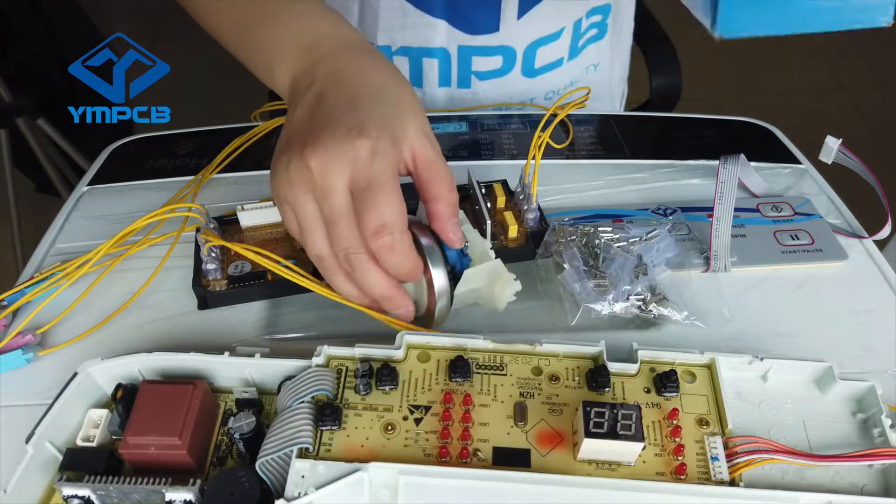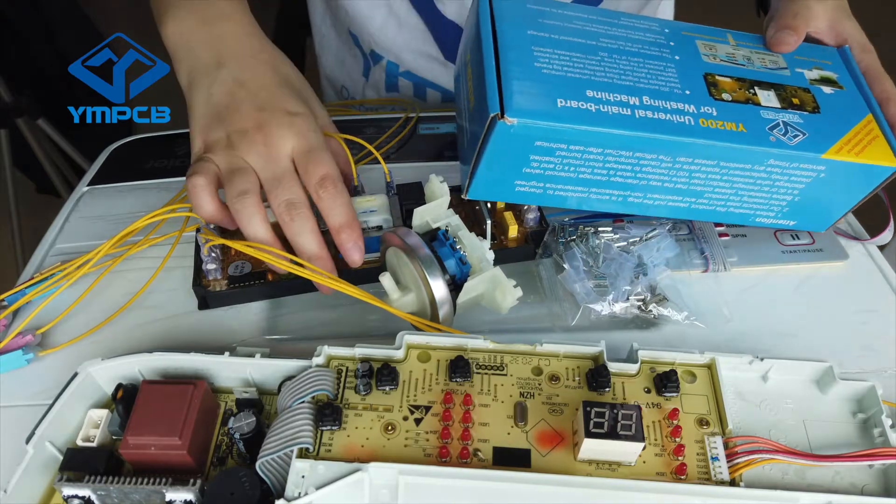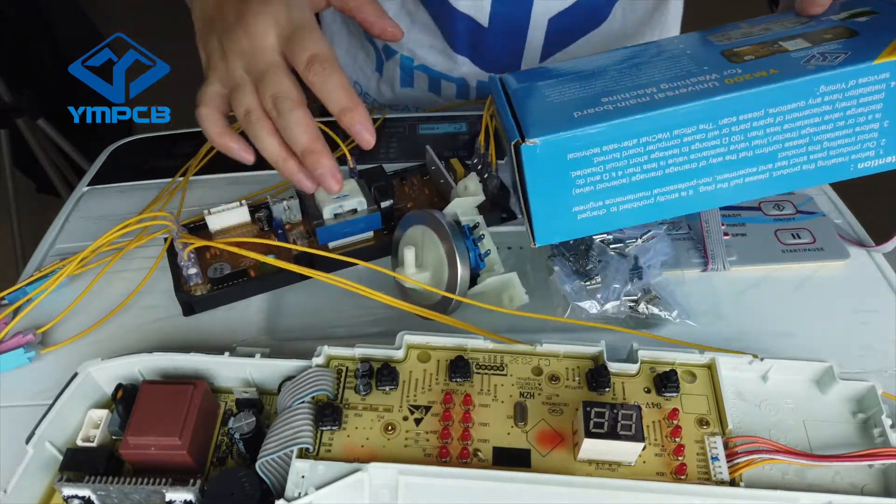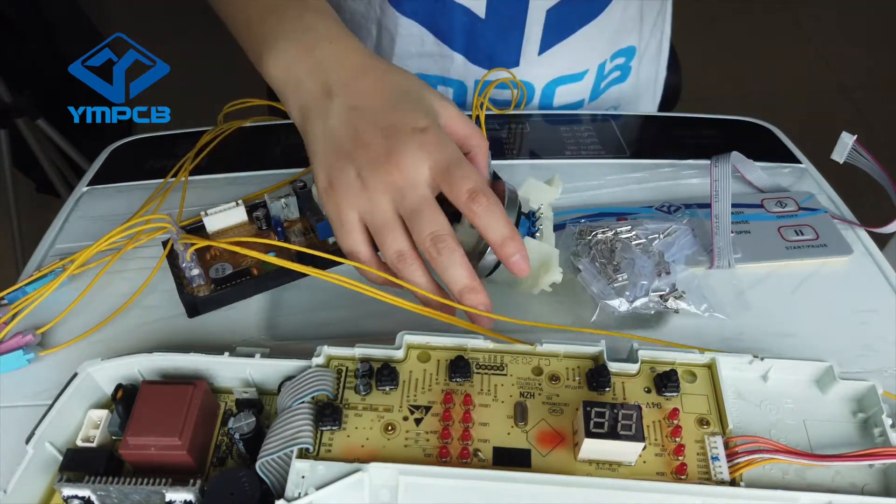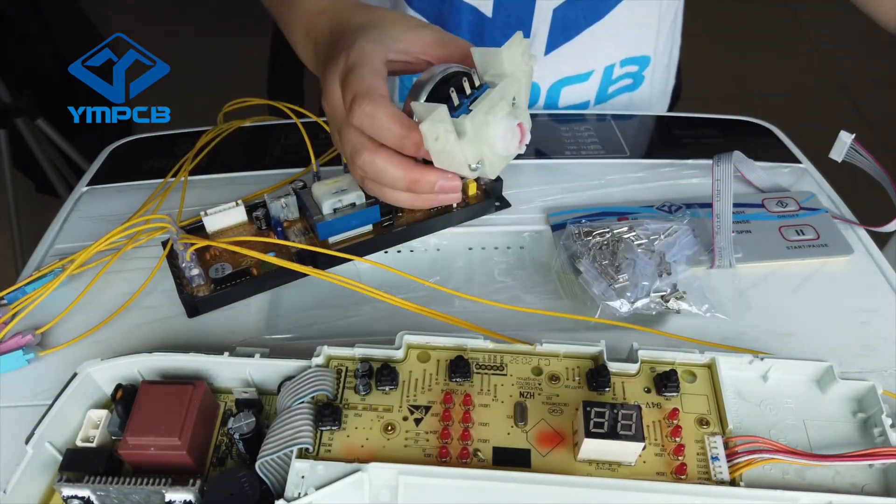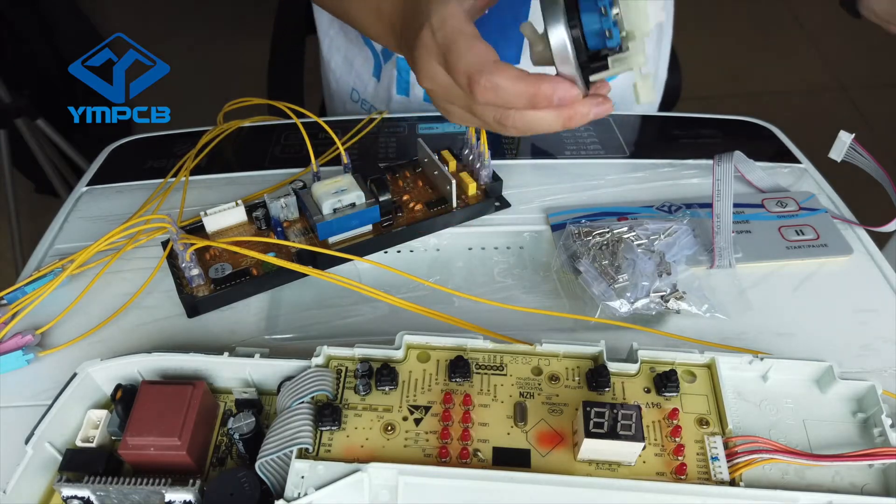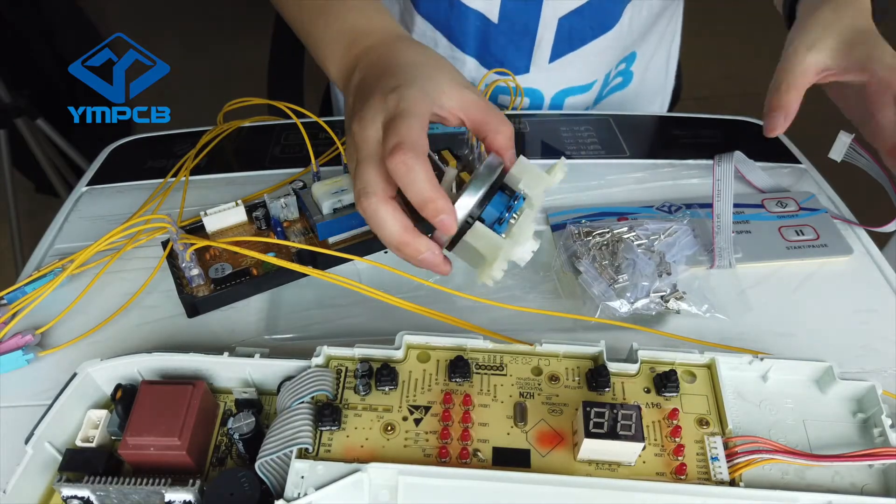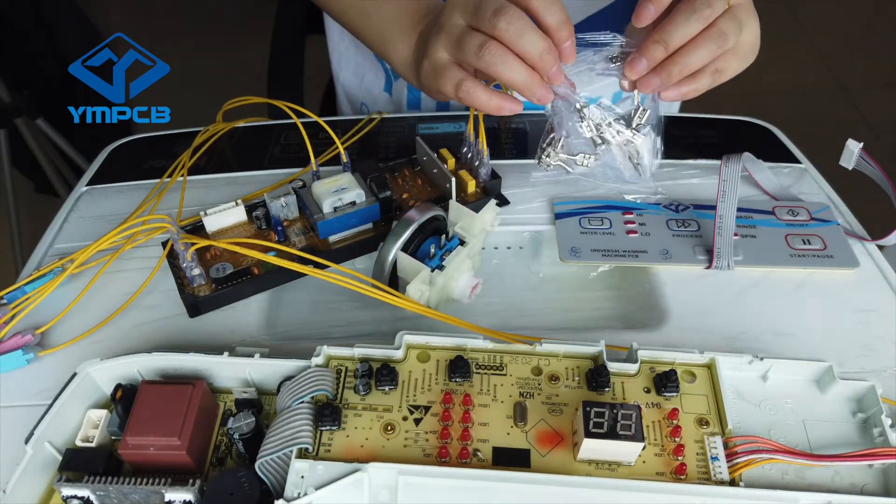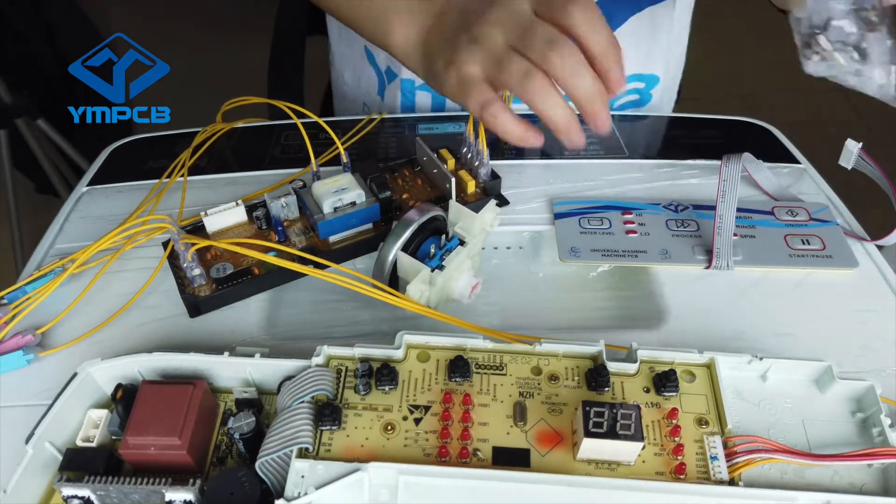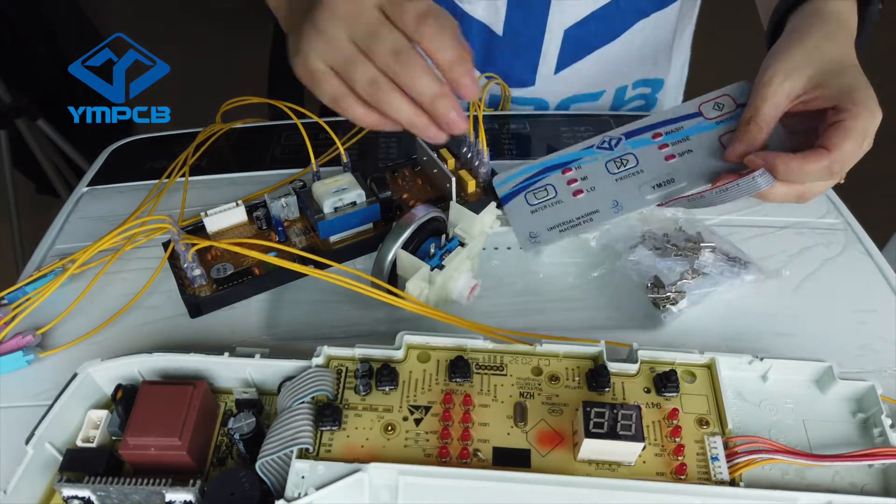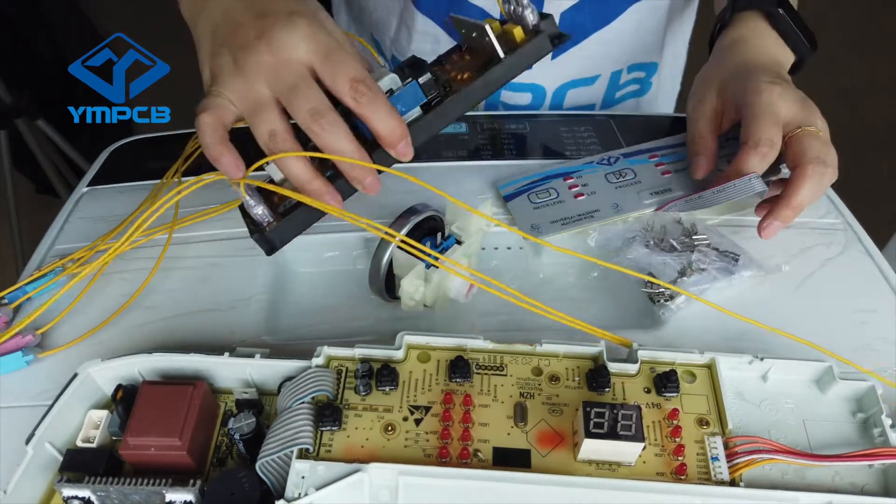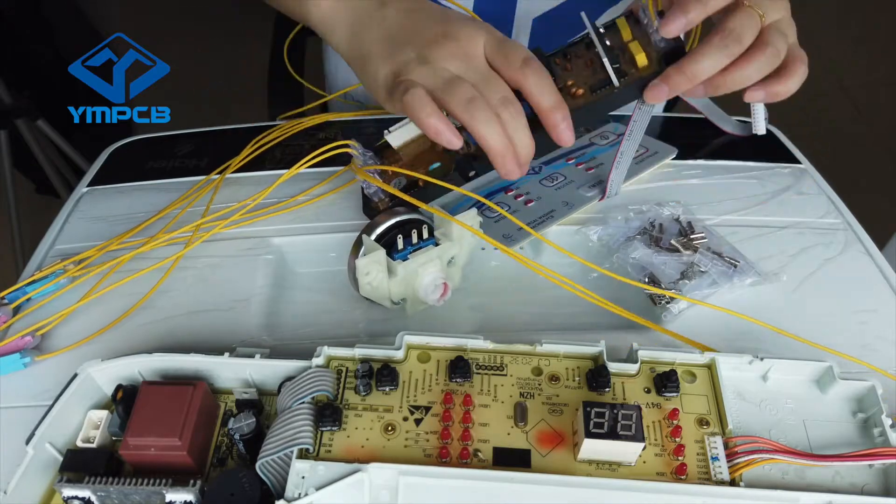In this YM200 box, there are one water level sensor, one pack of accessories, one panel, and of course the PCB. Actually in the box you can see the installation structures from the back of the box.